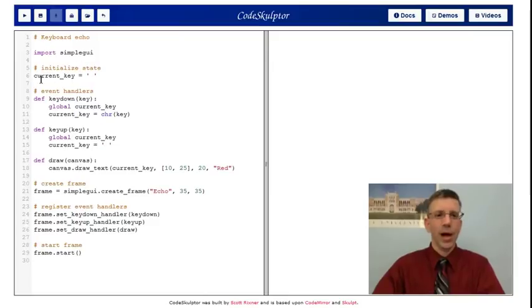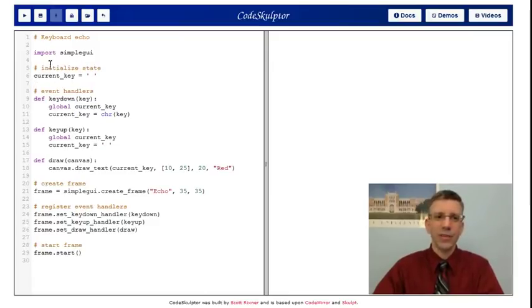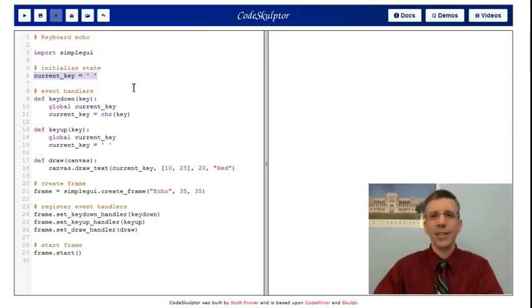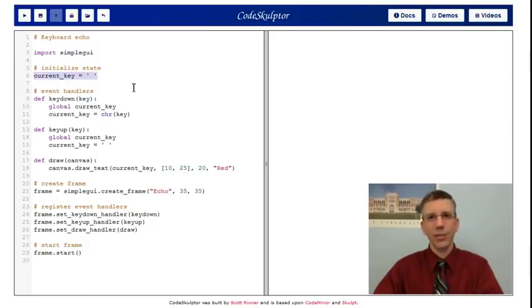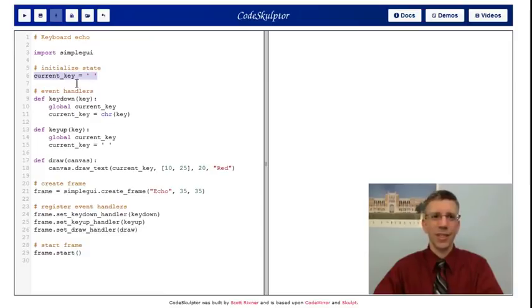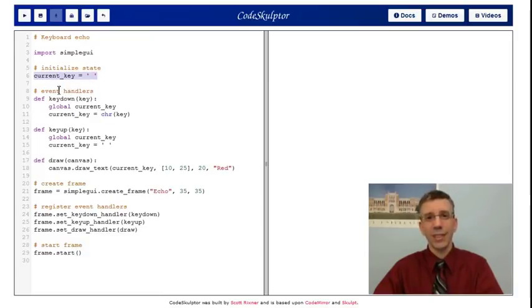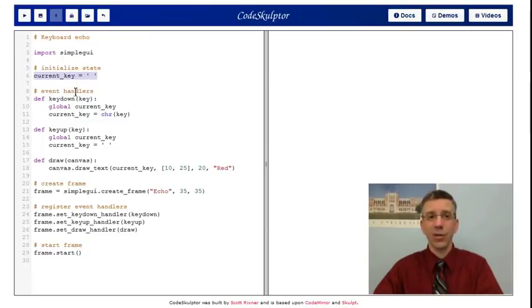I have a very simple program with one piece of state, this current key. I initialize it to space, and I'm going to use this convention whenever no key is being pushed. This is going to be space, so I'm going to just draw a space in the canvas. Every other time, I'm going to draw the key that's being pushed, which will be stored as a string in this current key. So how do I accomplish that?